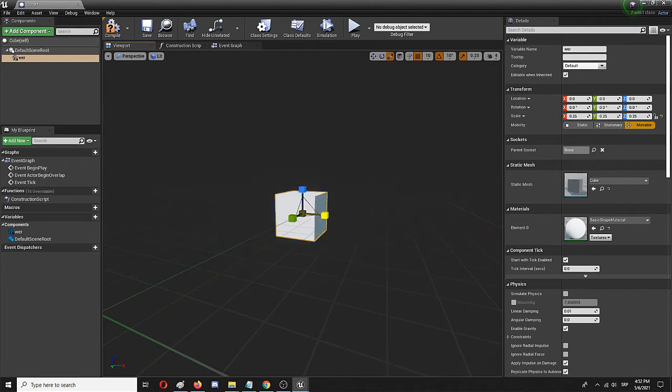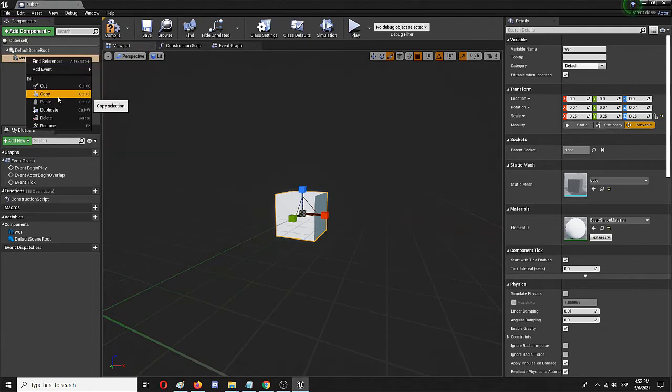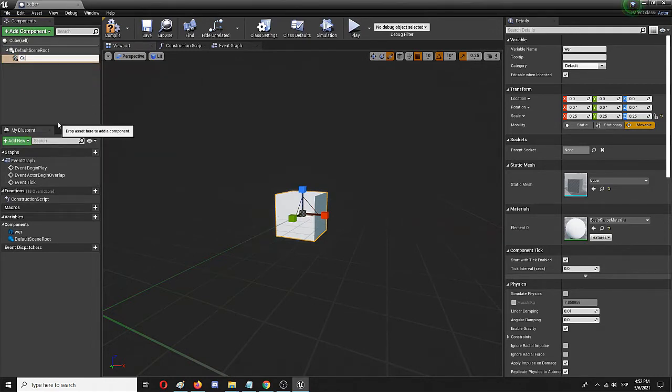I'm going to rename it and call it 'cube'.